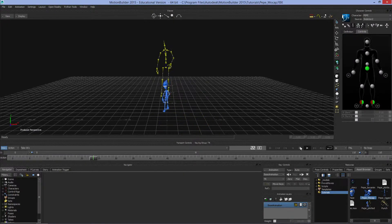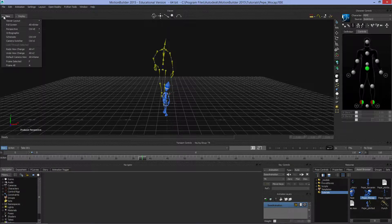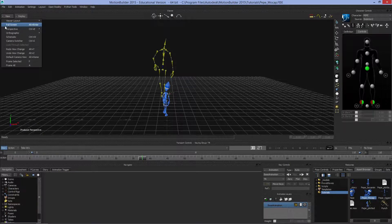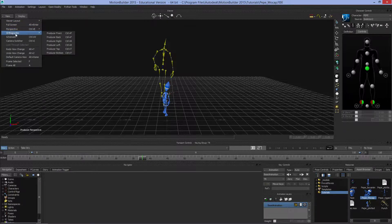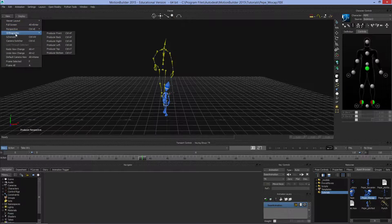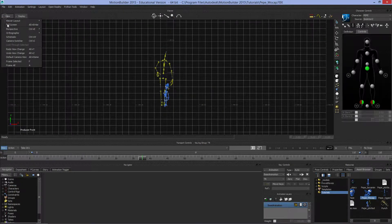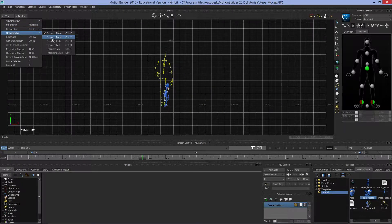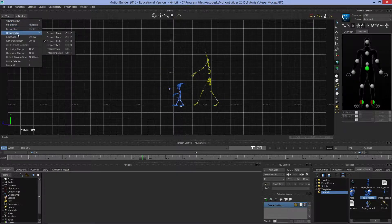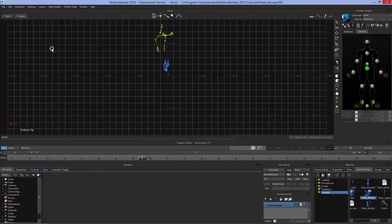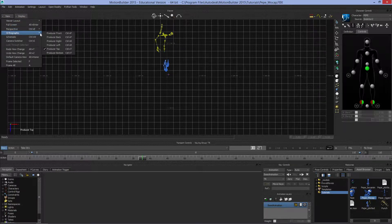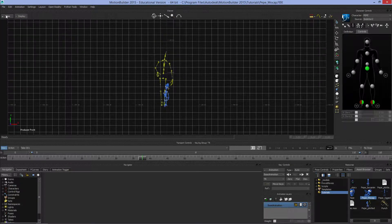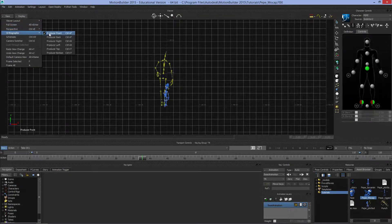Right now we're looking through a producer perspective camera. If we come up to View, you'll see we've got different types of cameras - perspective and orthographic. Orthographic allows us to look directly straight on without any perspective distortion. We've got orthographic producer right, producer top, producer front, etc. These will help you in lining up things later.